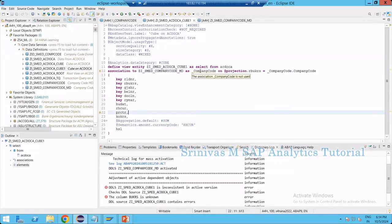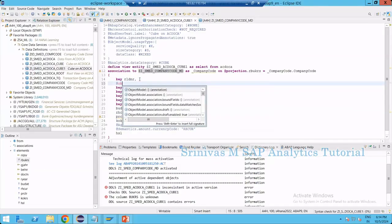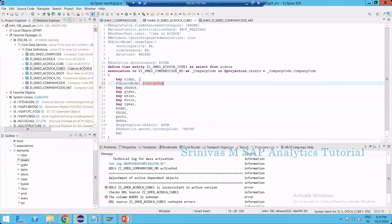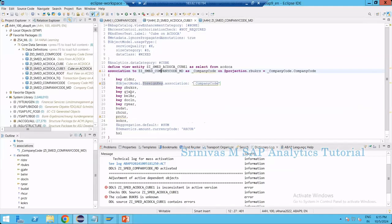There is a warning: the association _CompanyCode is not used. Now in this company code master data CDS view, to get the key and text property reflected in the cube-type CDS view, we need to write the annotation @ObjectModel.foreignKey.association: '_CompanyCode'. This means by referring the BUKRS field through this association, the key and text properties defined in the master data CDS view can now be utilized in the cube CDS view.